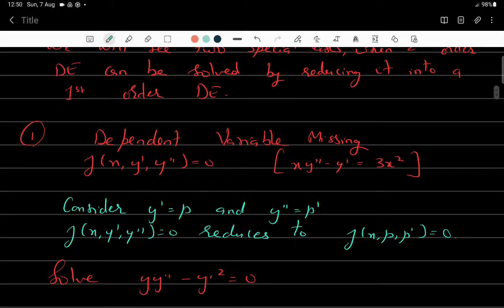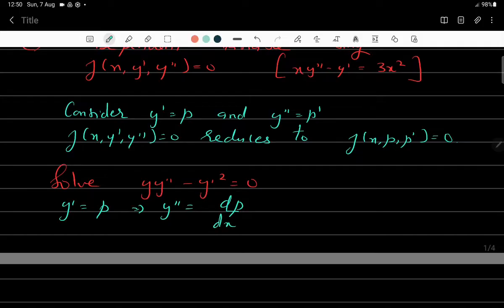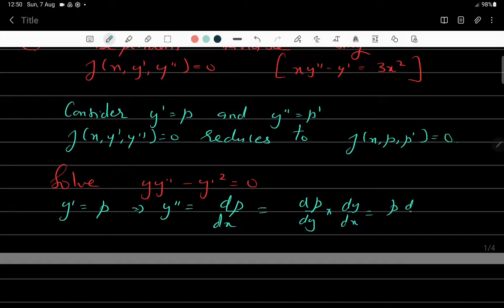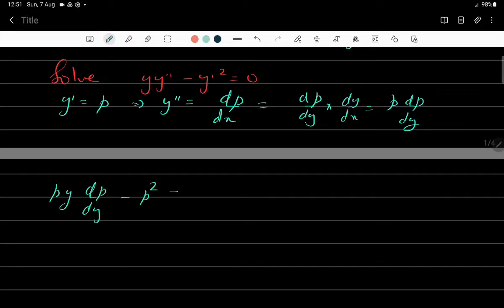Now consider yy'' - y' = 0; it is a second order differential equation with a term in y, but the independent variable x is missing. To solve such an equation we assume y' = p, so y'' = dp/dx. If we substitute y'' = p', the equation becomes yp' - p² = 0, which is not easy to solve. Instead, we write dp/dx = (dp/dy)(dy/dx) = p(dp/dy).